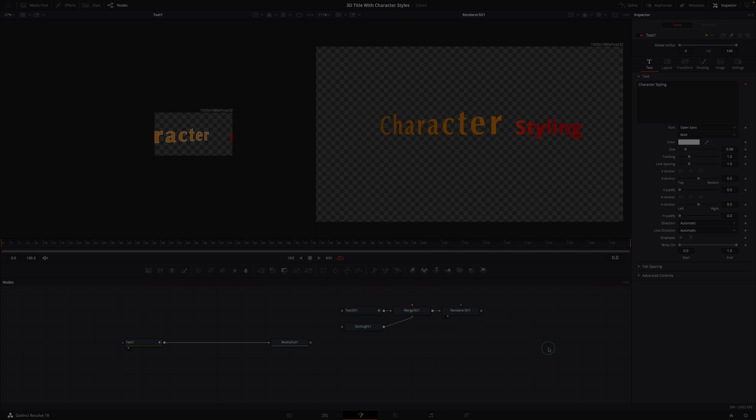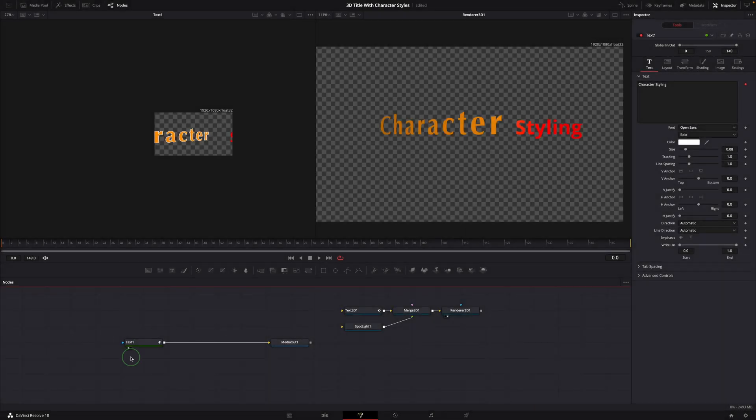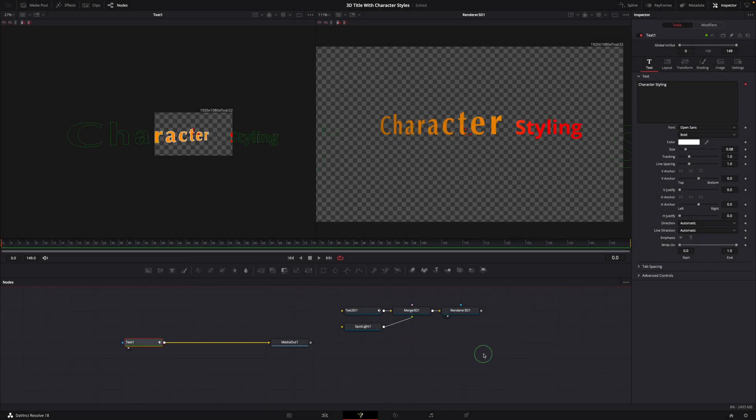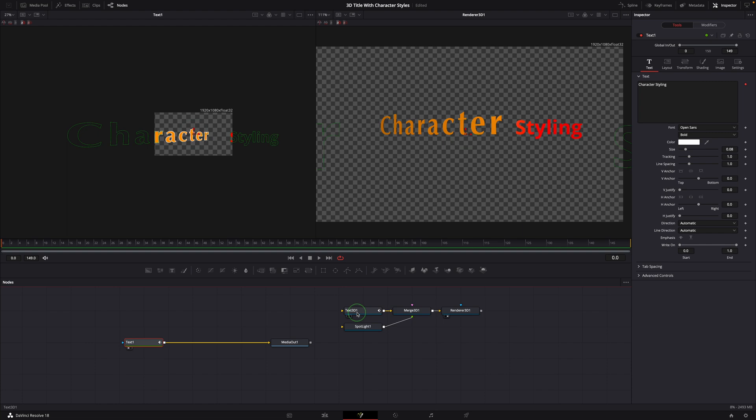All right, now we know how to do this directly with text plus and text 3D nodes in the fusion page.